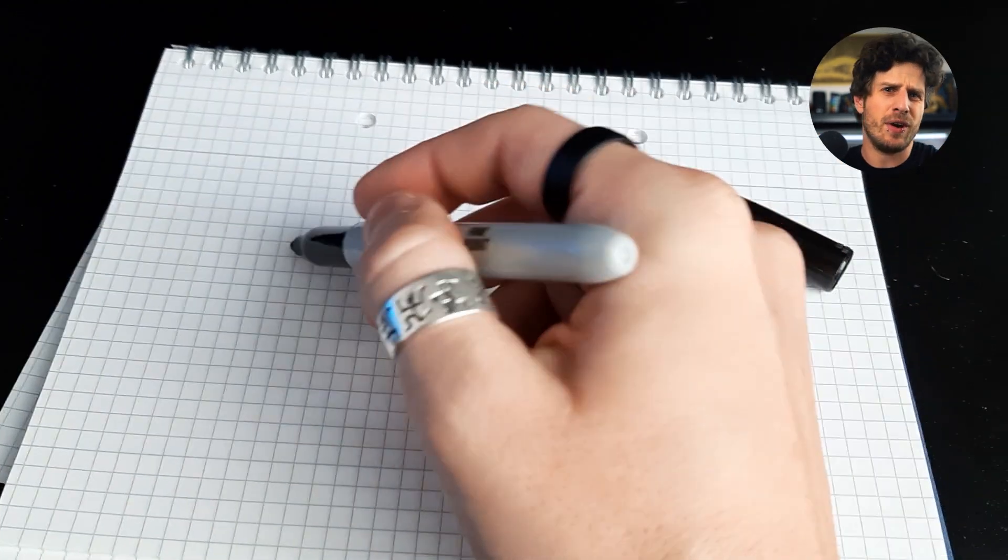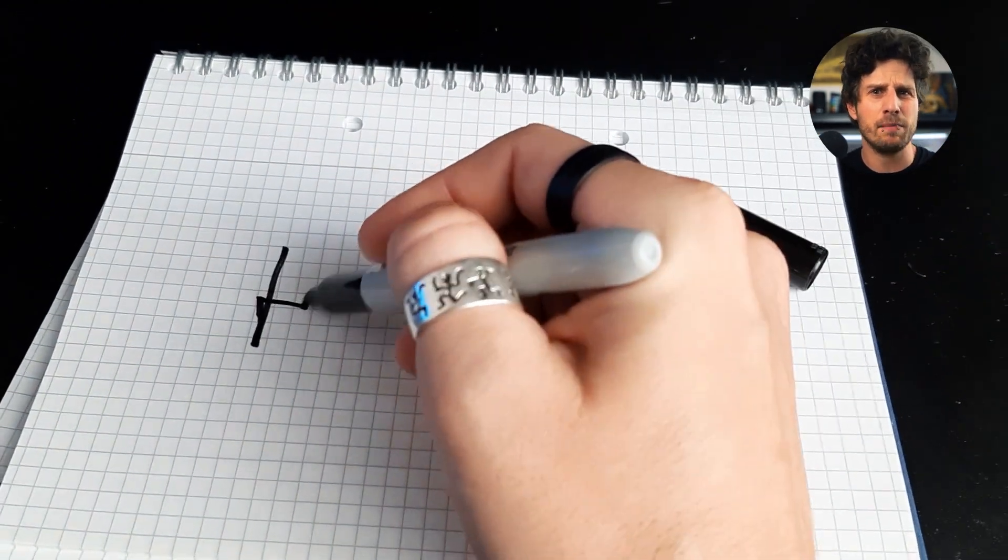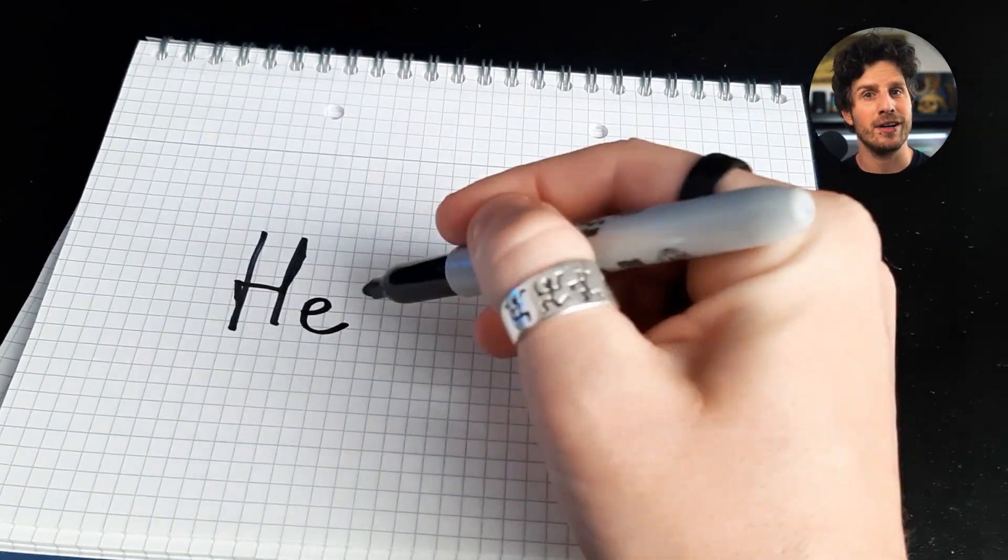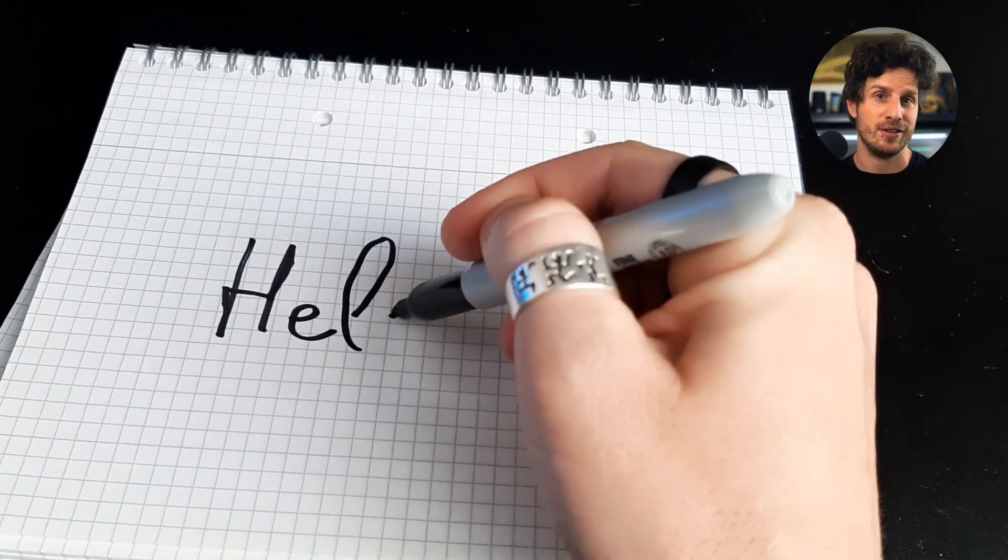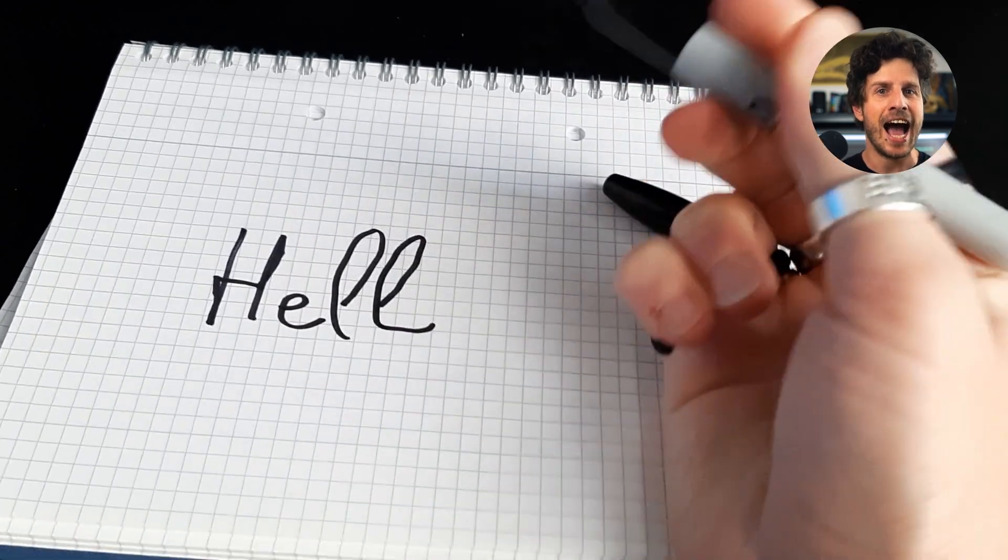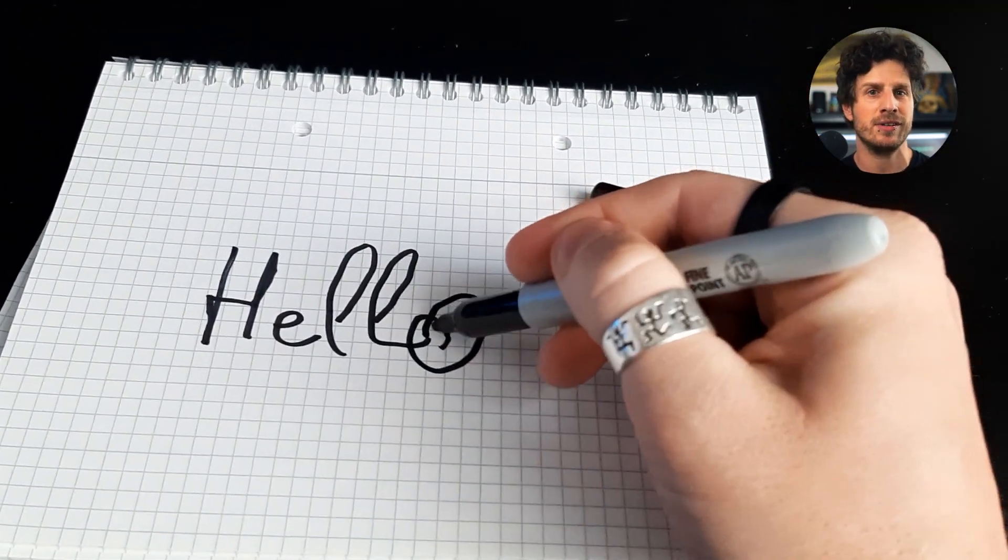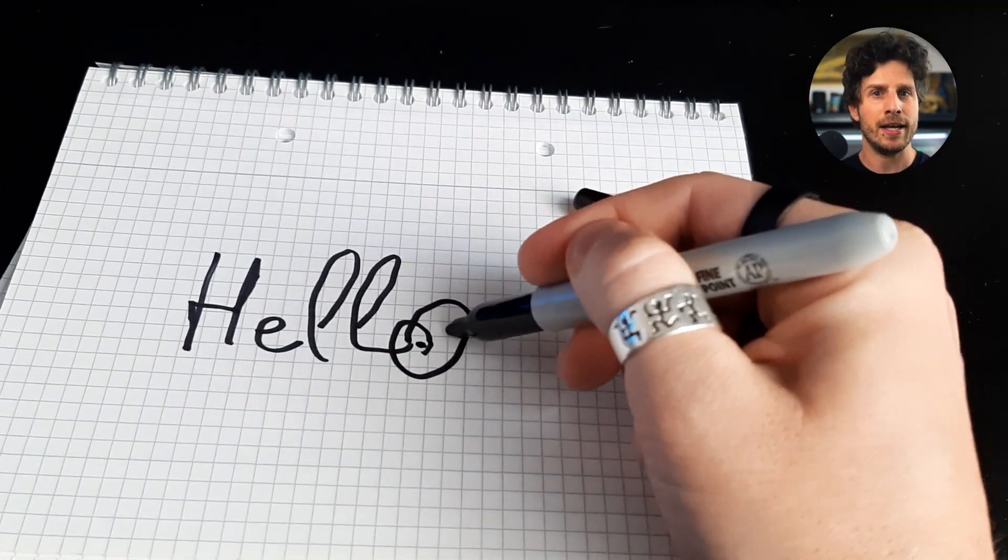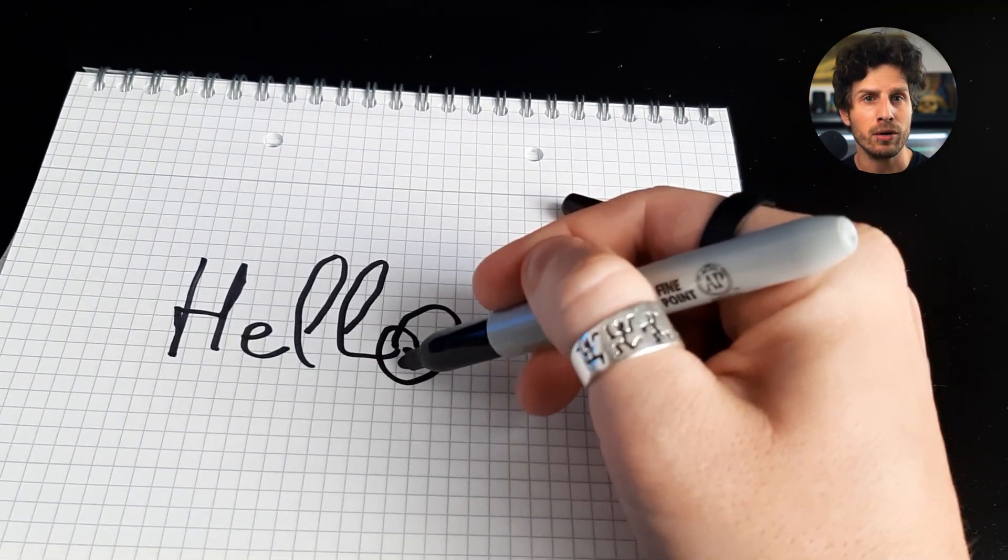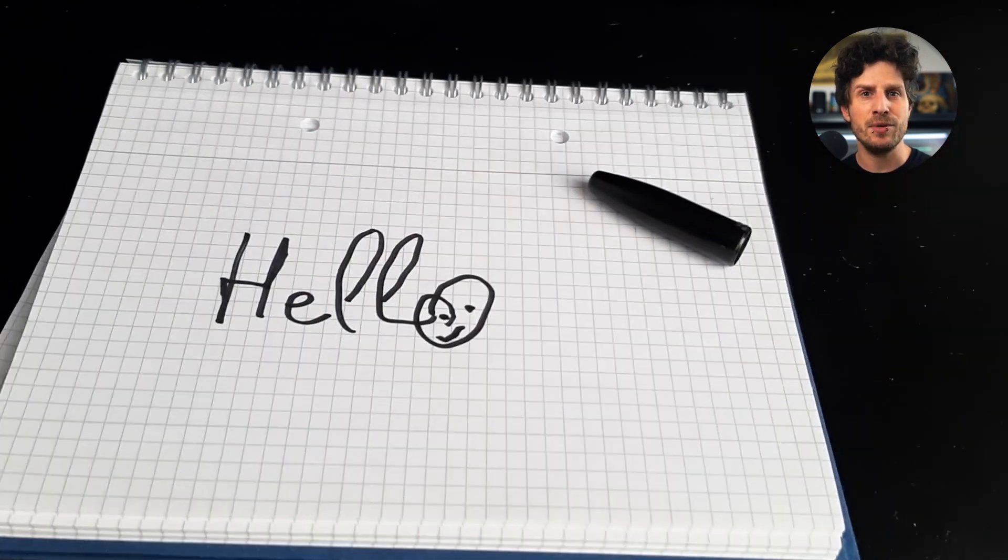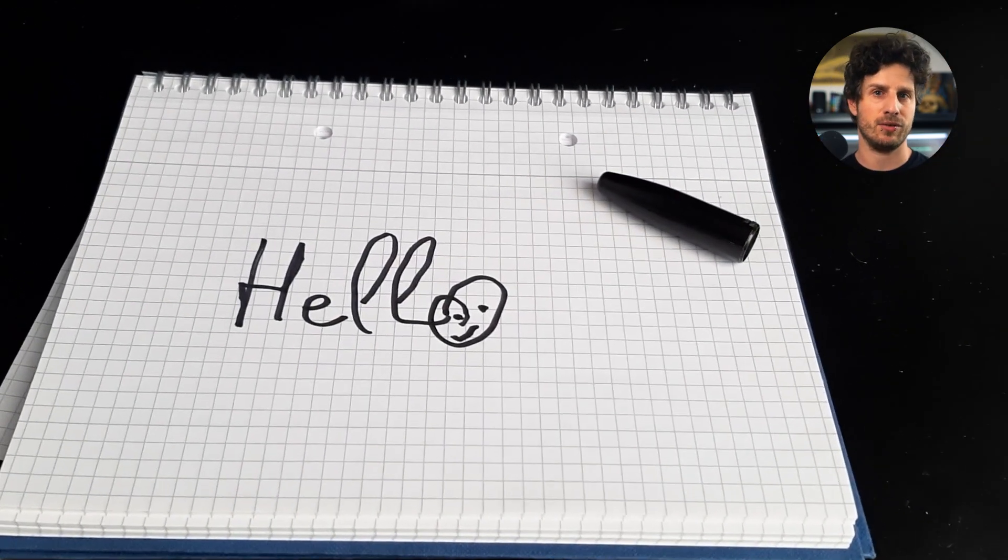At first you need your text. And if your handwriting looks like mine you may be better off searching for realistic font on the internet. And I have my font from today's sponsor Envato. And if you want to follow along you will find the asset I am using in the video description. But more to that later.